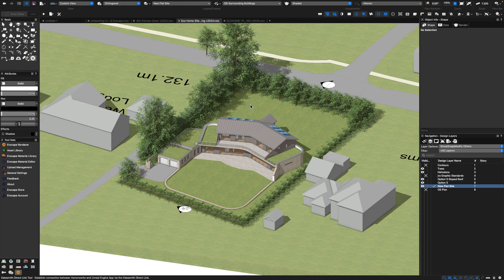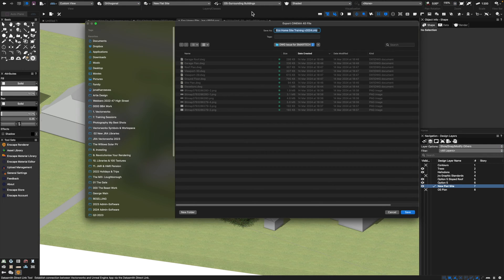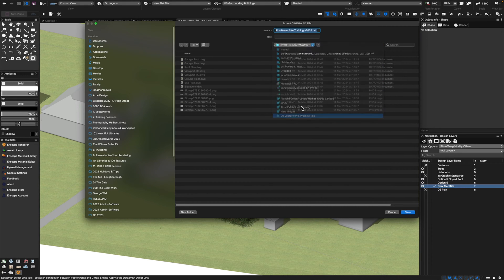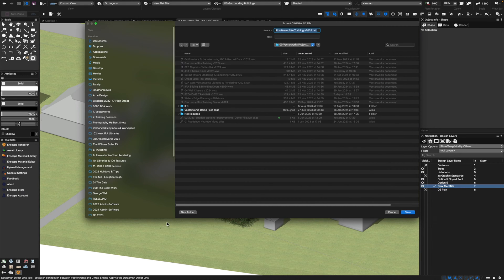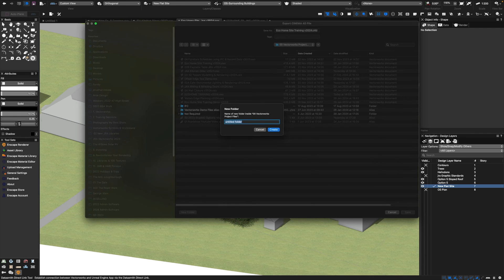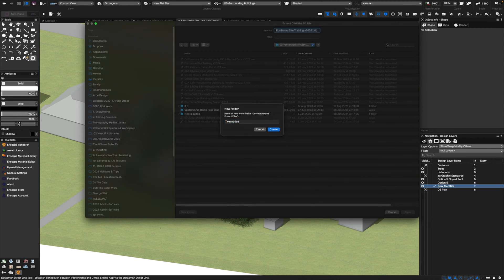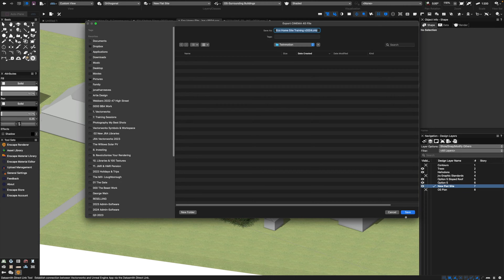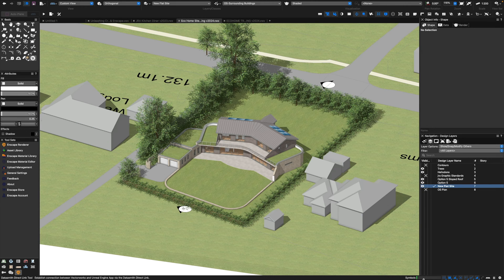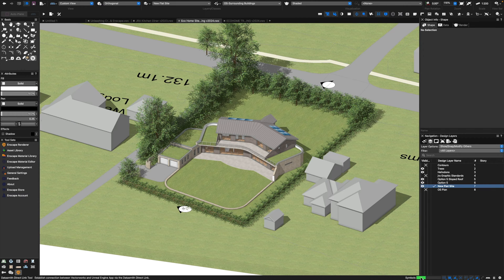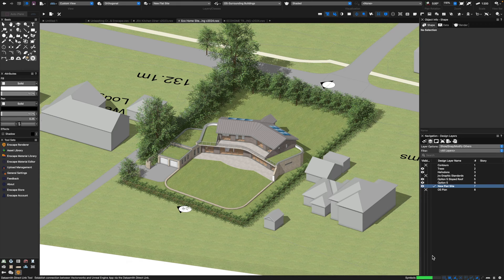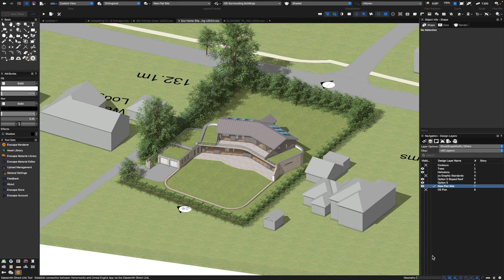It will ask me where to export that file. Let me just go off to my documentation stage and I'll create a new folder called Twinmotion. You'll notice that it's actually pretty quick, the export process—it just takes a few seconds and then once we've done that we're ready to import the model directly into Twinmotion itself.